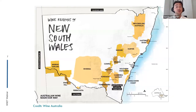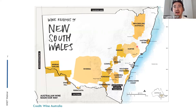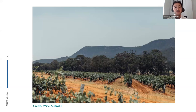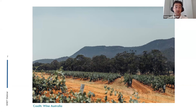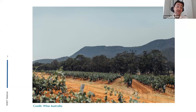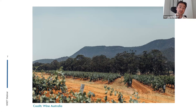Finally in New South Wales, the Hunter Valley, just outside Sydney, is worth discussing. Despite being quite warm and humid, it is renowned for a distinctive style of Semillon. Grapes are picked early at very low alcohol levels and then aged for many years, often in bottle. With age, the wine develops really interesting and complex styles. It is rarely seen outside Australia but is well worth trying if you spot it.